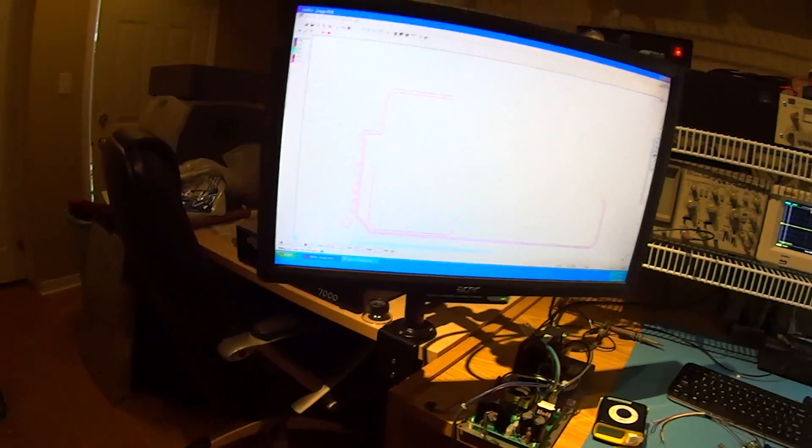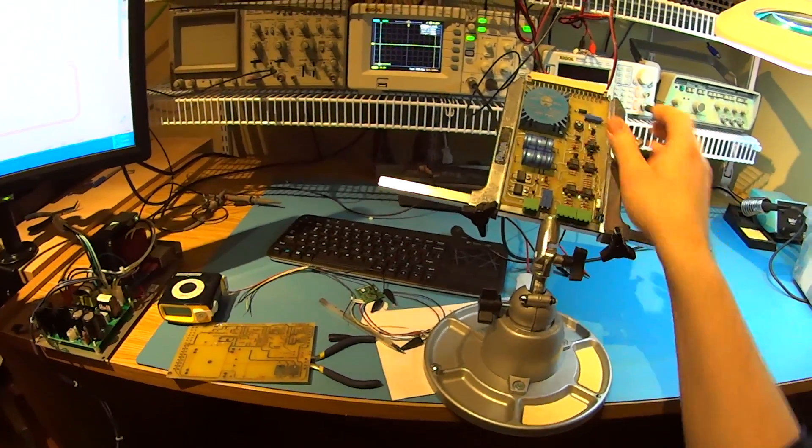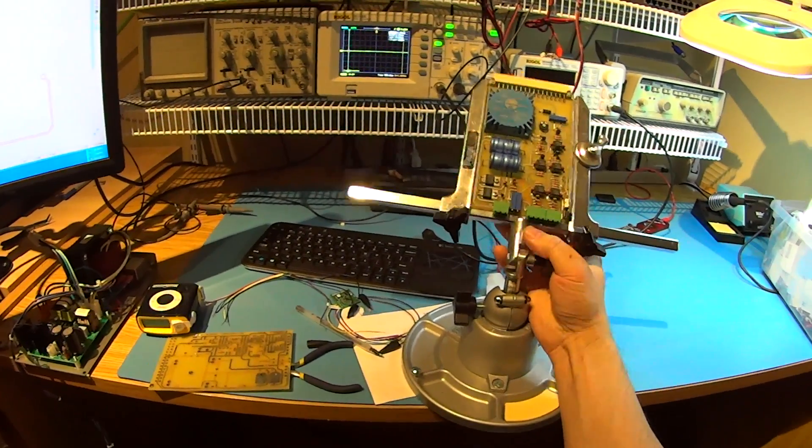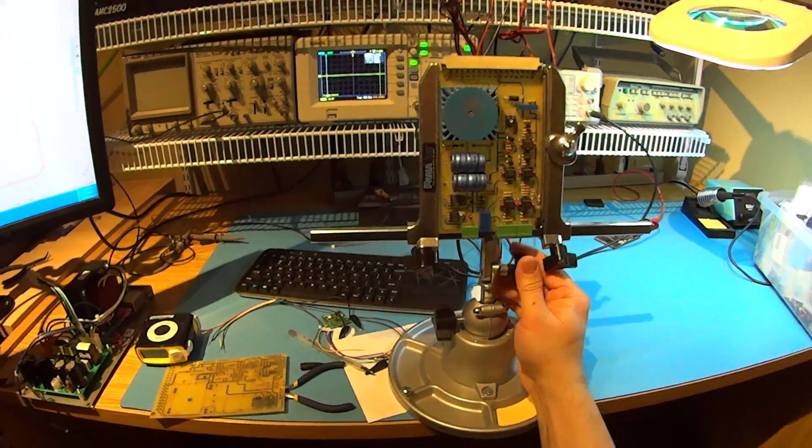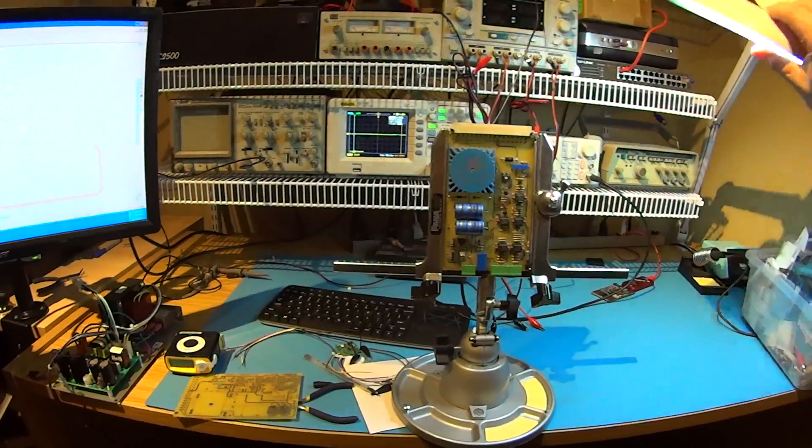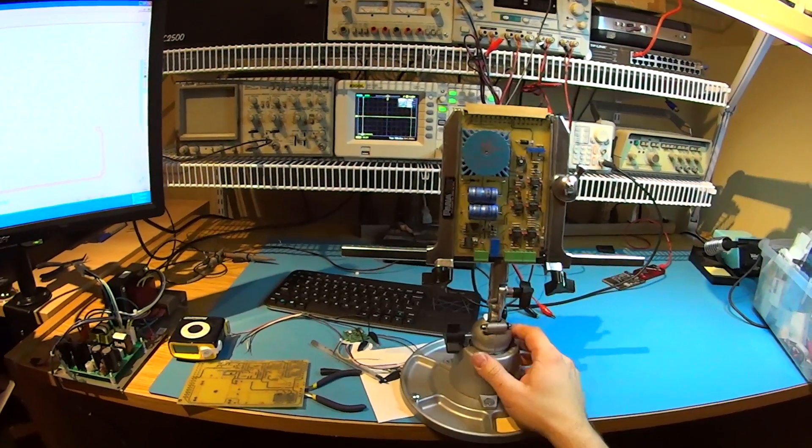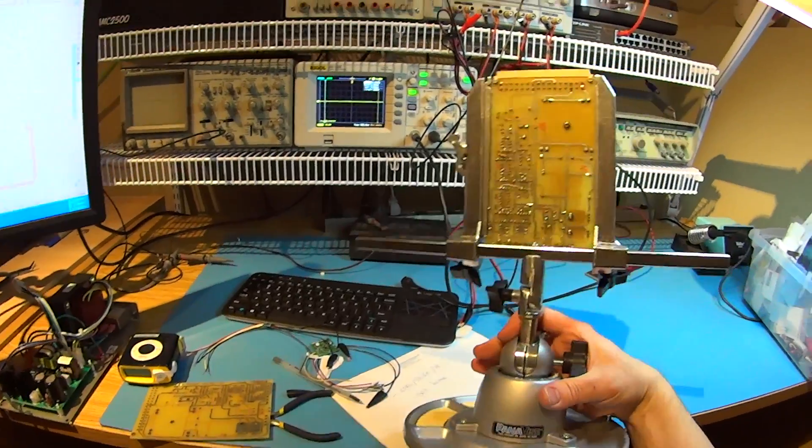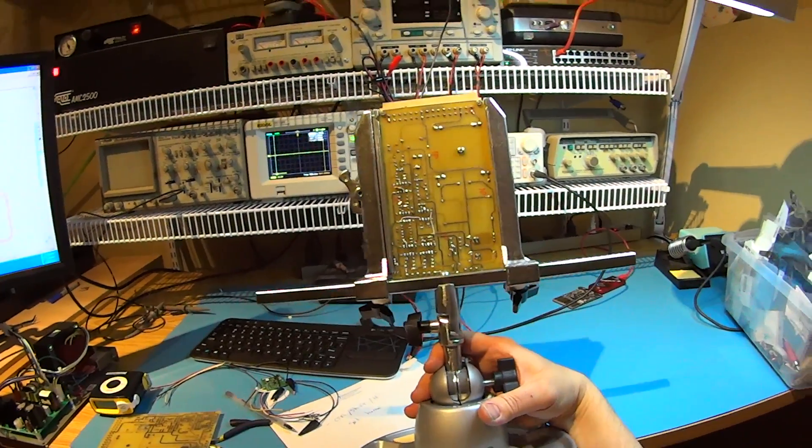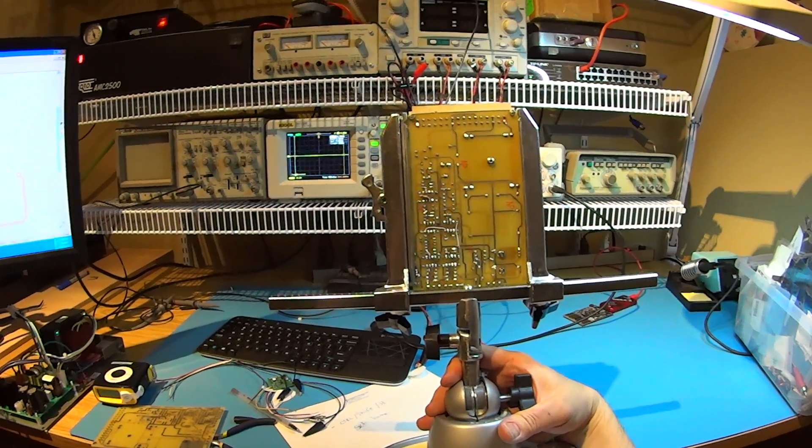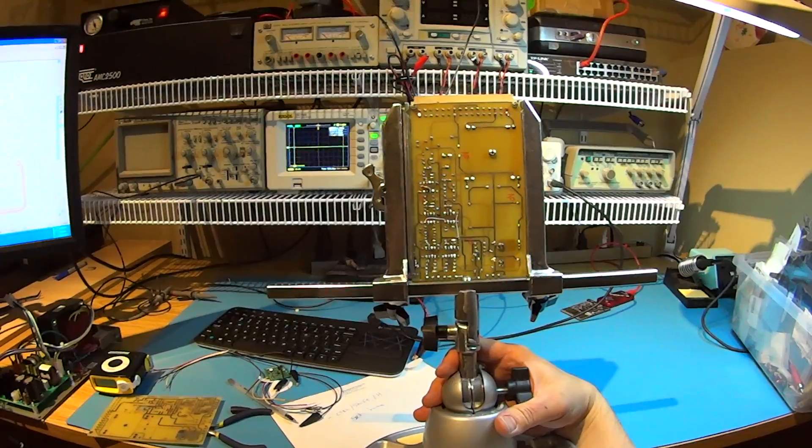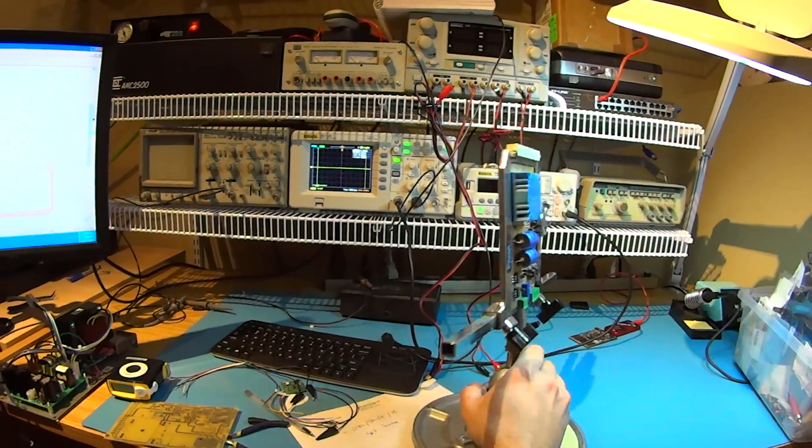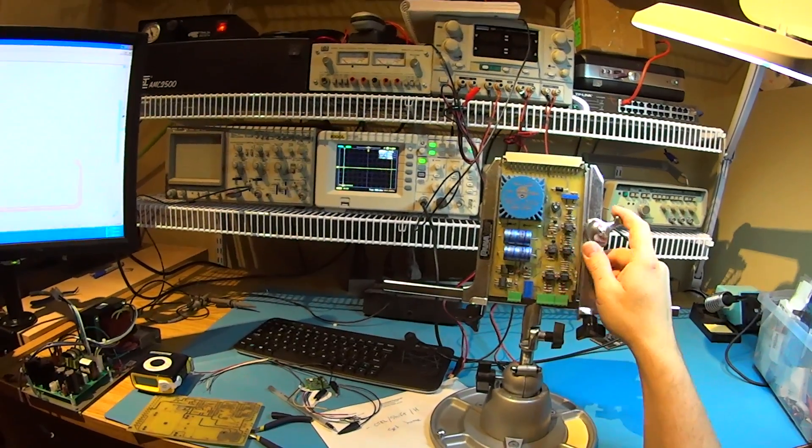When it's all done, it's supposed to look like this right here. This is a working version. Still needs some work here on the back. As you can see, it's got some jumpers and resistors in there, but for the most part it's working. Of course it's linear, but I'll show that in another video.